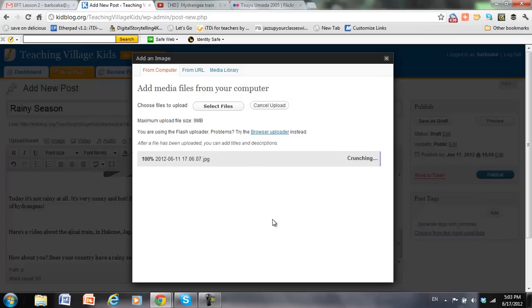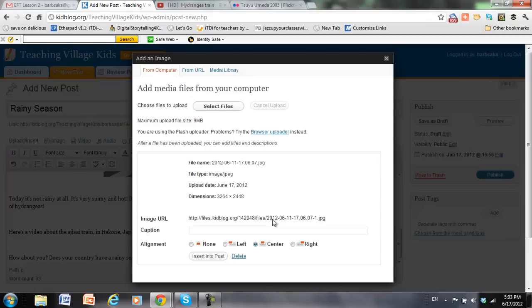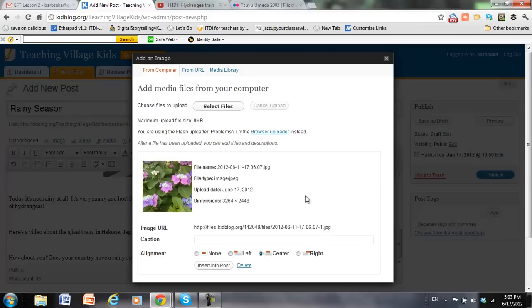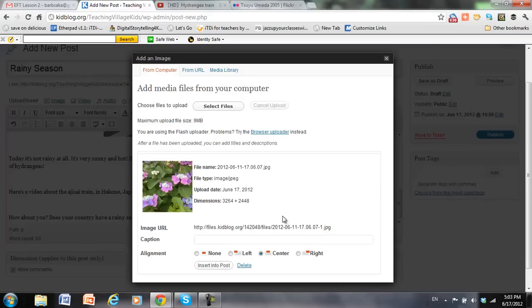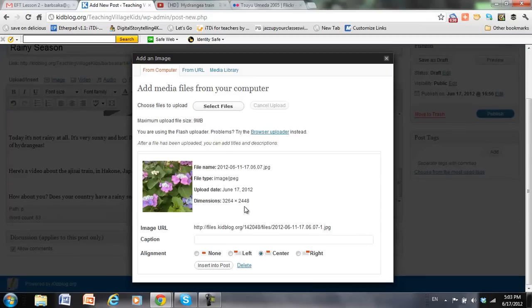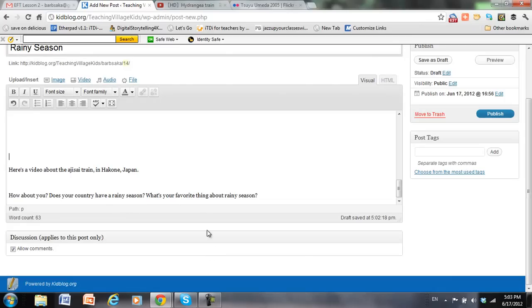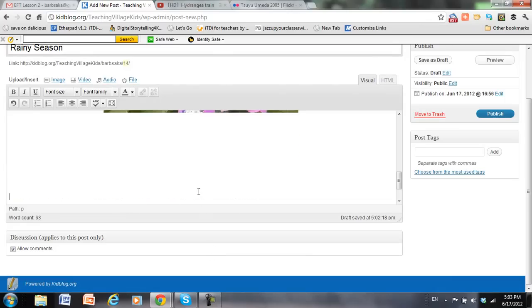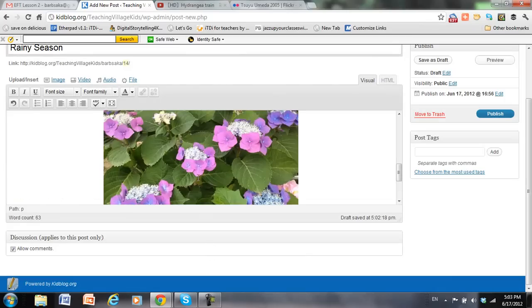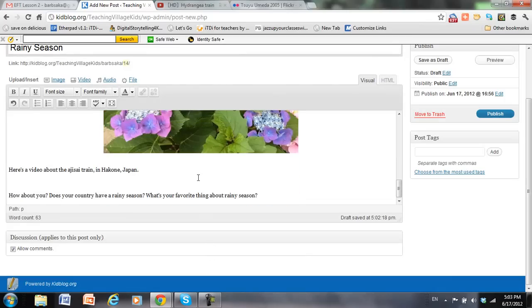So it's uploading from my desktop. And again, I don't want a caption, so I won't add anything here. I want it in the center. Insert. Very straightforward. And there's the image.